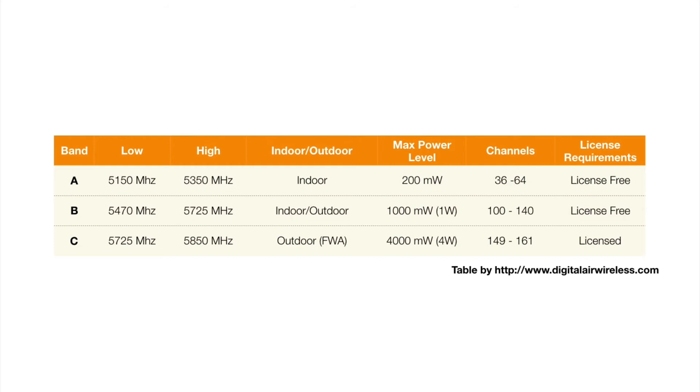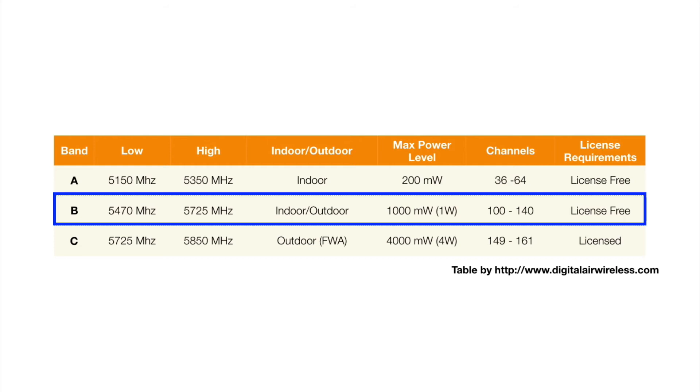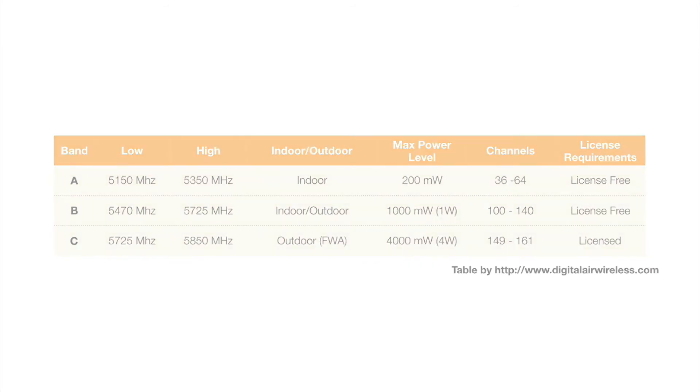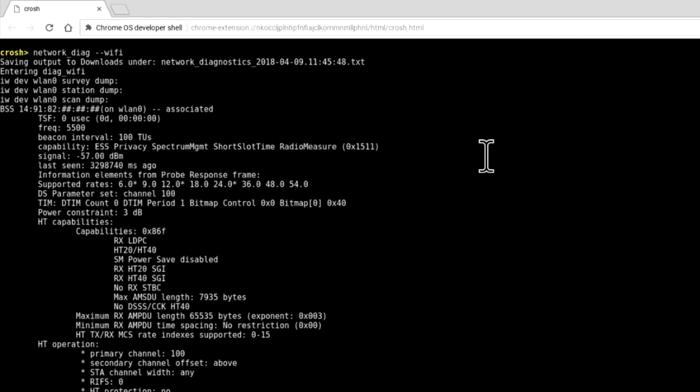As we now know that our connection is in Band B, we can extrapolate that this wireless connection is using a wireless channel between 100 and 140. Checking our test results, we can see the DS parameter set as channel 100. This means that we now know that the wireless router we are connected to is broadcasting on channel 100.